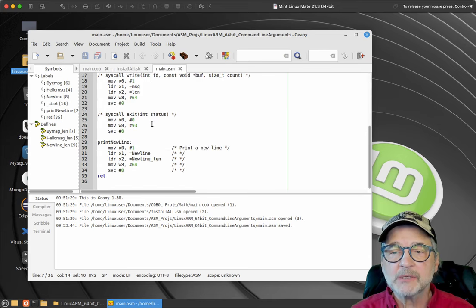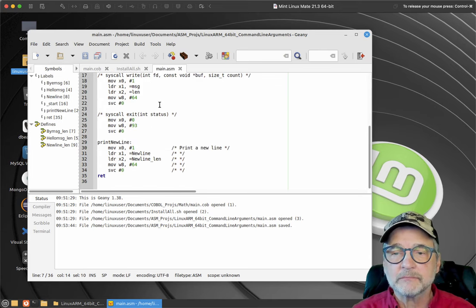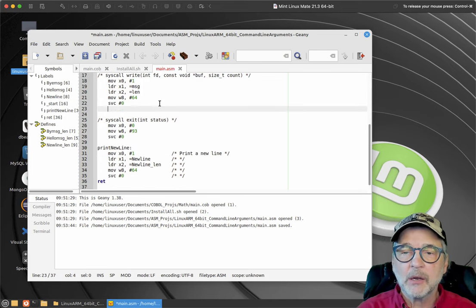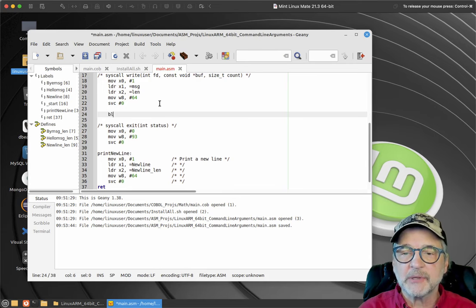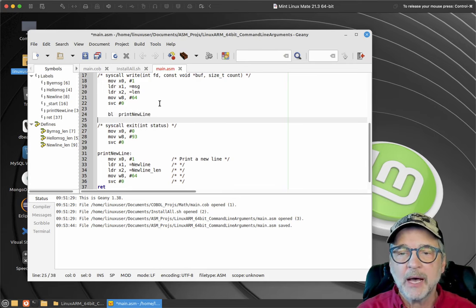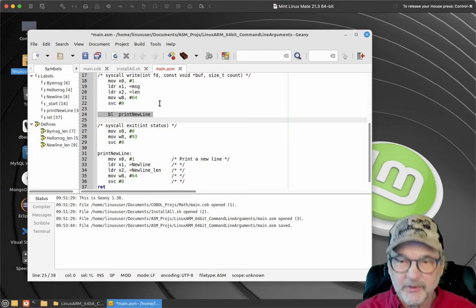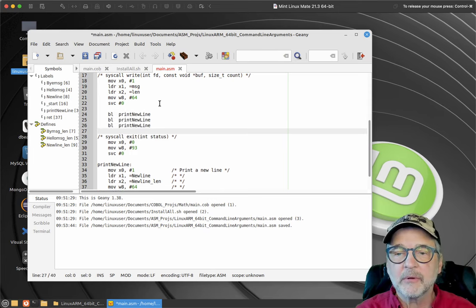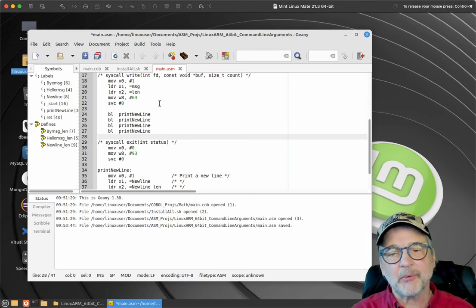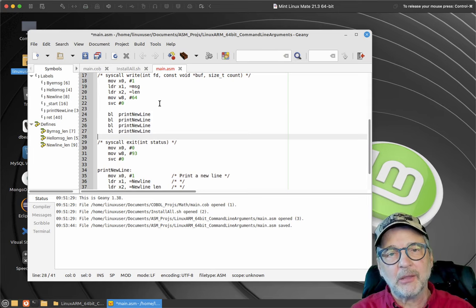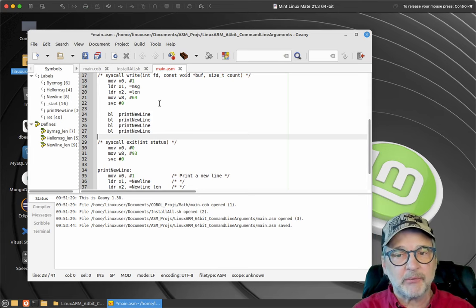I'm also going to create a 'newline' variable, because when you print something it doesn't automatically print a new line. I'm going to create a little print_newline function — that's why this is going to be a neat little video with some new stuff. I'll paste a function I wrote for this video that prints a new line, making sure the variable names match. Then I'll call it by branching with a link: 'BL print_newline'.